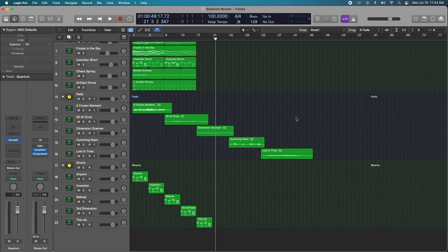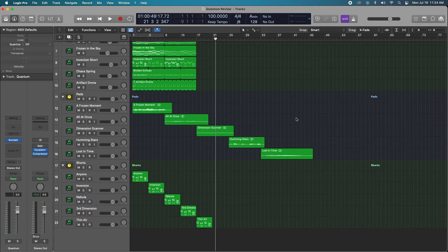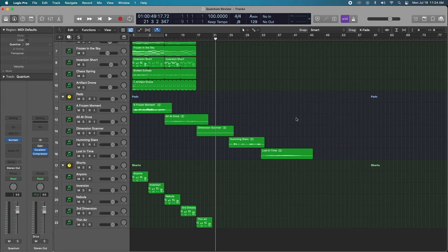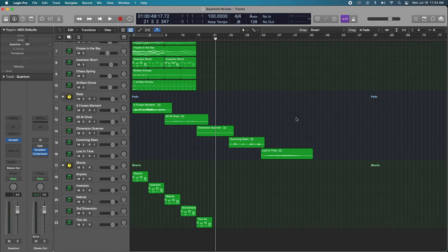What I disliked was I feel like the pads and the drones and some of the other instruments far outweigh the synth leads that they could have included. There's only five synth leads. If they did more plucks and keys and some more short synths, I think it would be a lot better, in my opinion, for just songwriting and creativity.